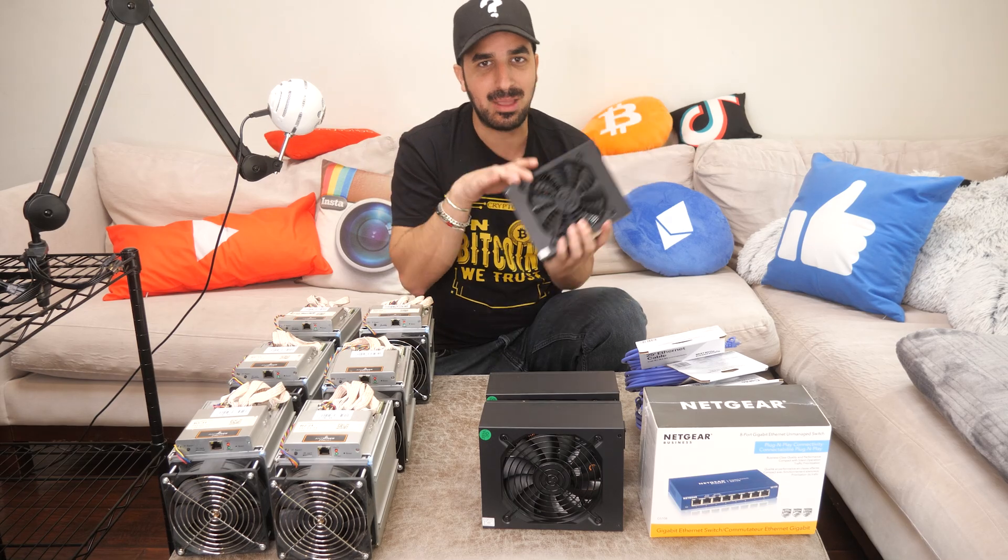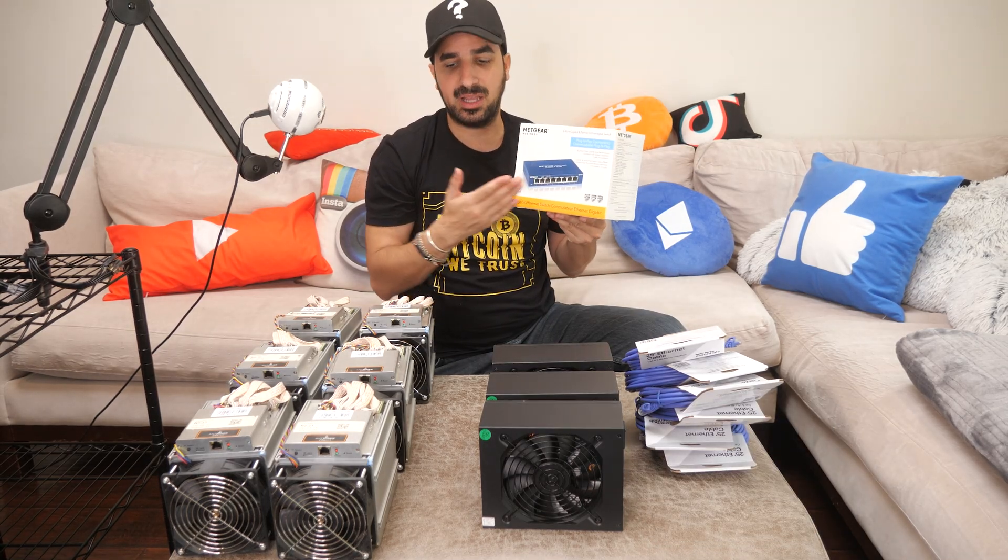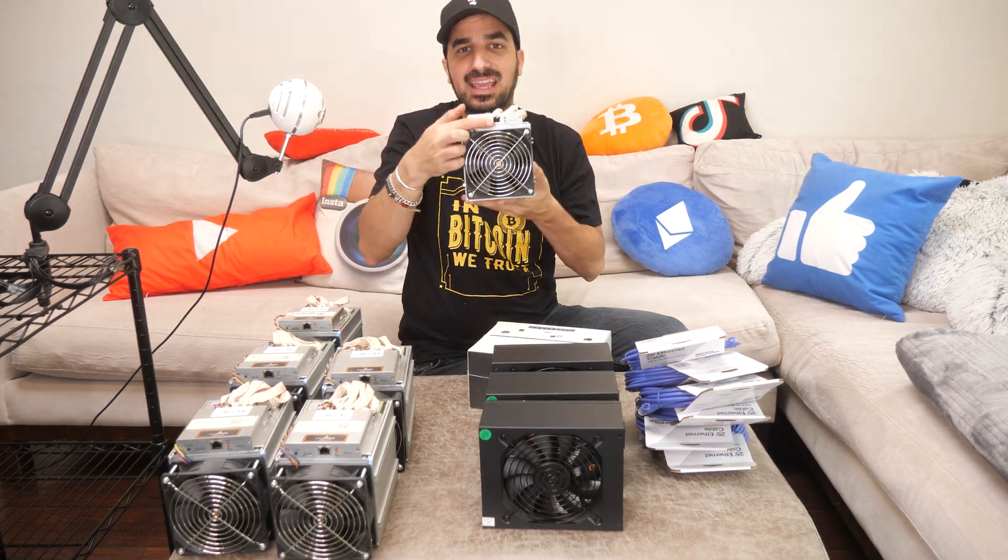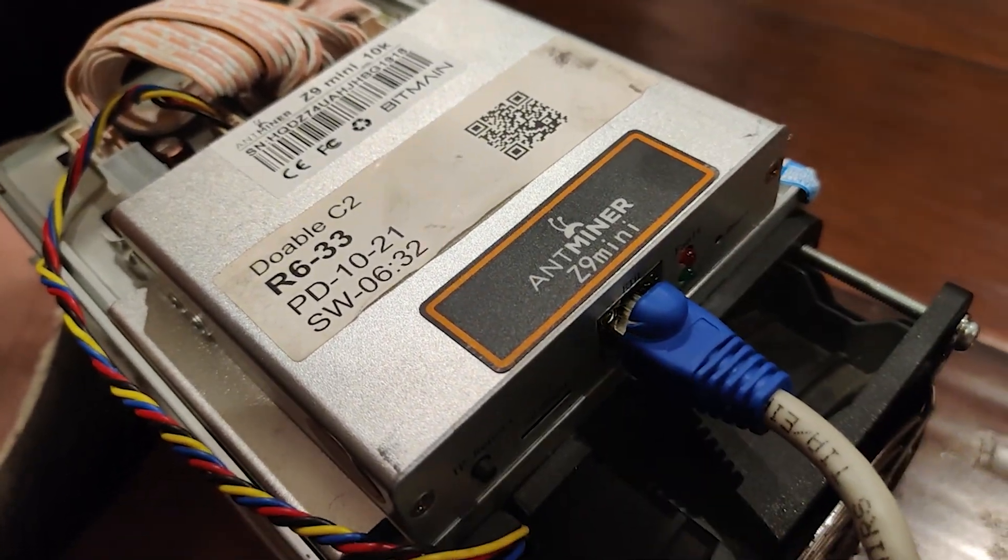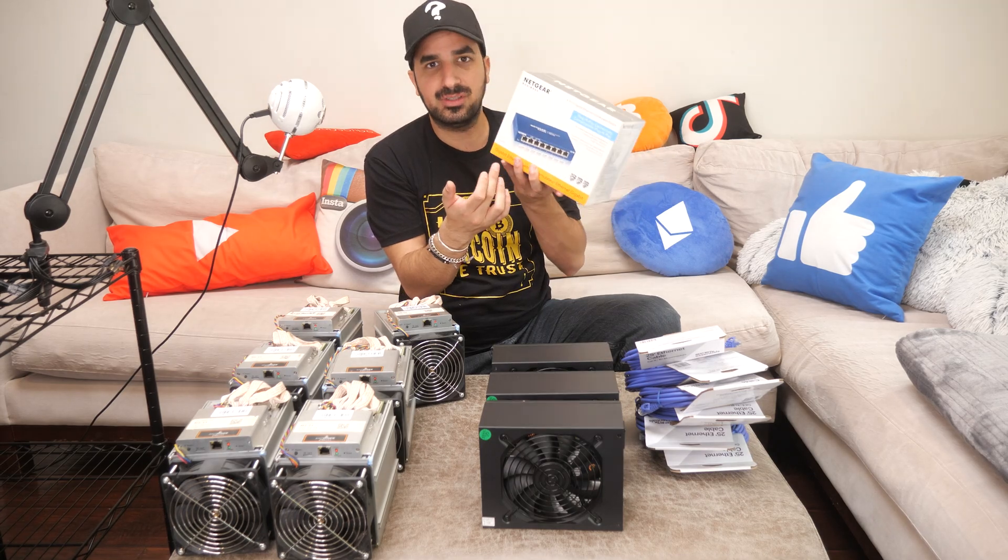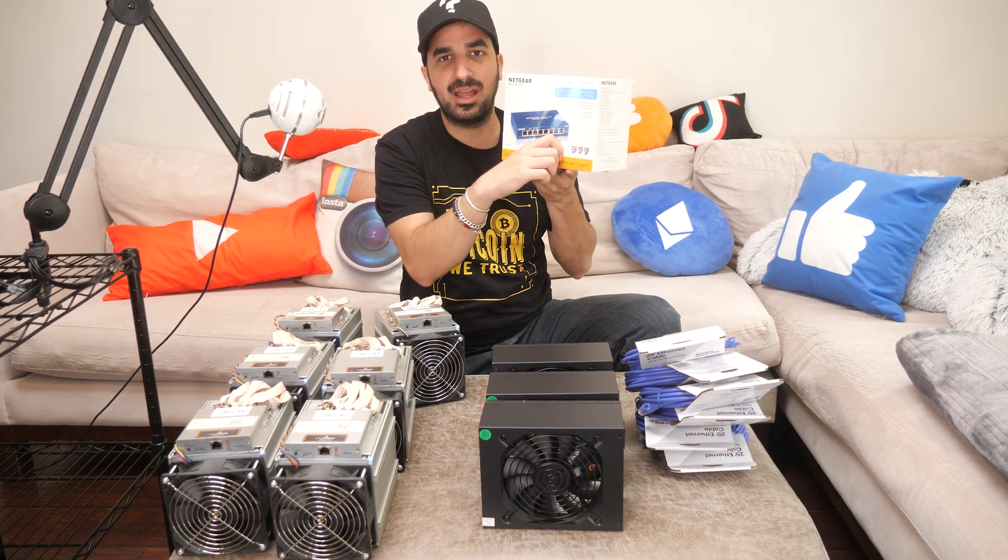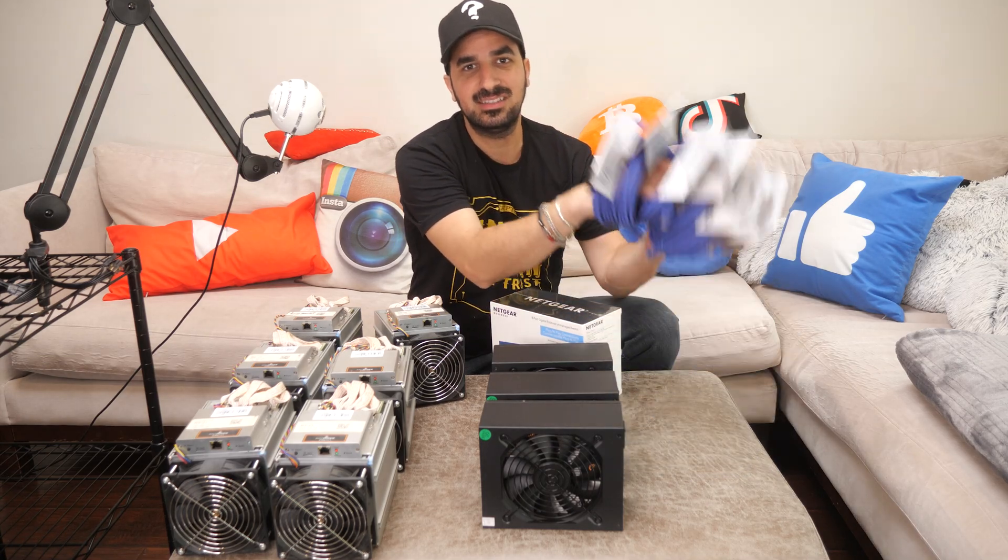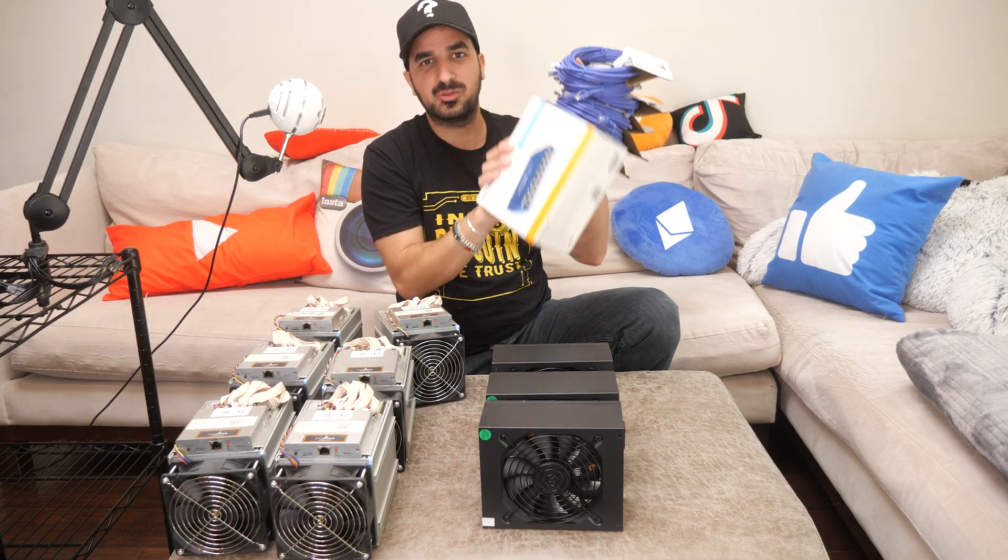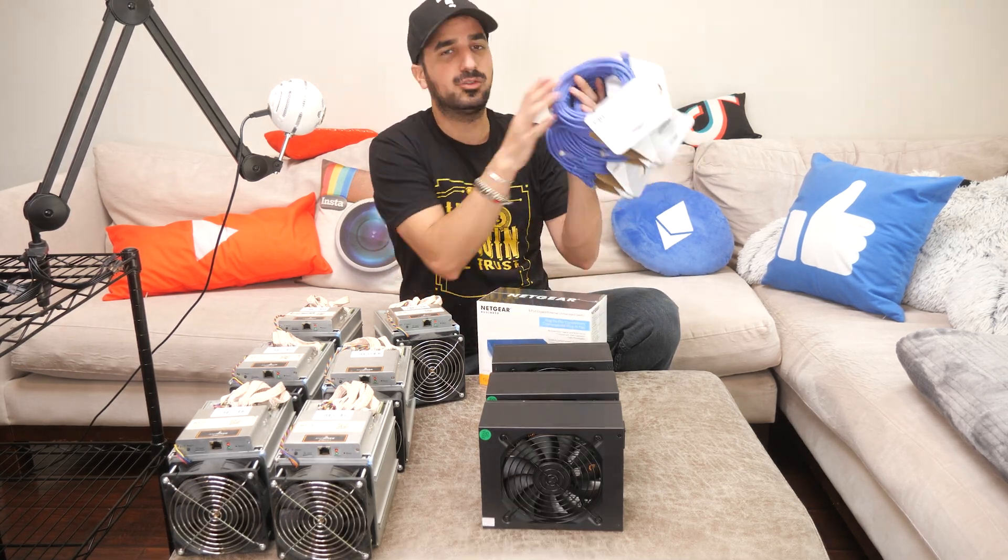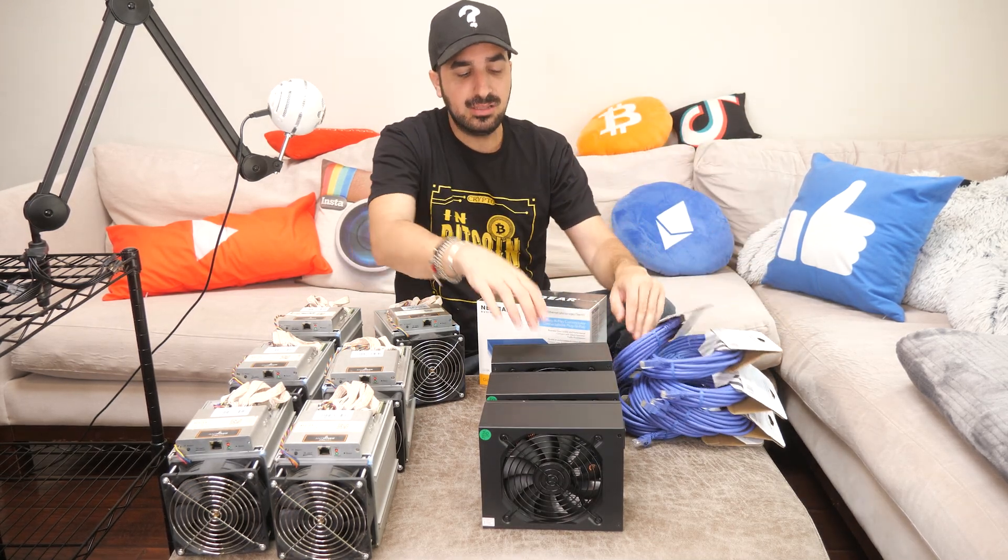We also need a network switch because each one of those miners actually have an Ethernet cable. So you have to plug it in to the Ethernet. I don't have enough plugs on my modem, so we're going to use the Netgear right here. And we also need the network cables, so we got six of them. In total, I'll pay $102 for the network switch and the cables. The network switch is $40 and those cables are about $9 each.